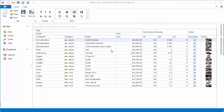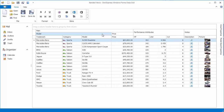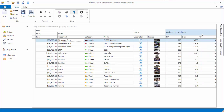At runtime, end users can resize any grid band by dragging the band's right edge. They can drag and drop band headers to reorder bands along with their child columns. Note that columns and bands can only be moved within their parent bands, so bands allow end users to rearrange columns while preserving their logical grouping.